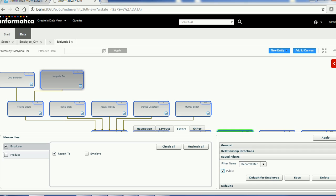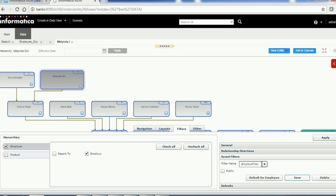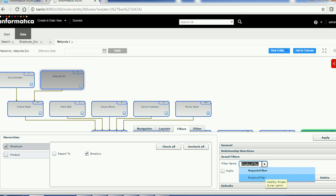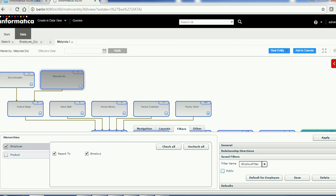If you make the filter public, it becomes available to other users. I'll make it the default for Employee and save it, then apply. I can create another filter for Employees and name it 'Employees Filter,' save it, and apply. Now I have two filters — one for 'Reports To' and one for Employees. You can make filters public or keep them private. I'll select only 'Reports To' and apply so the data loads accordingly.